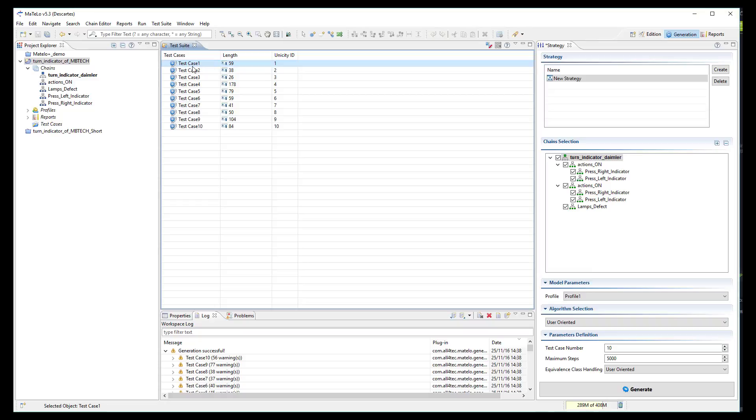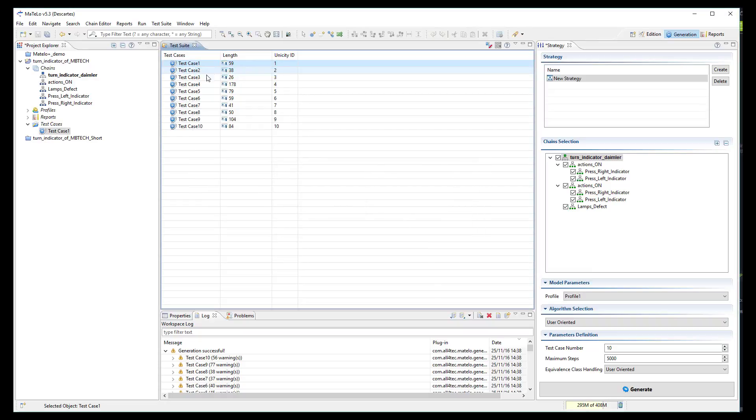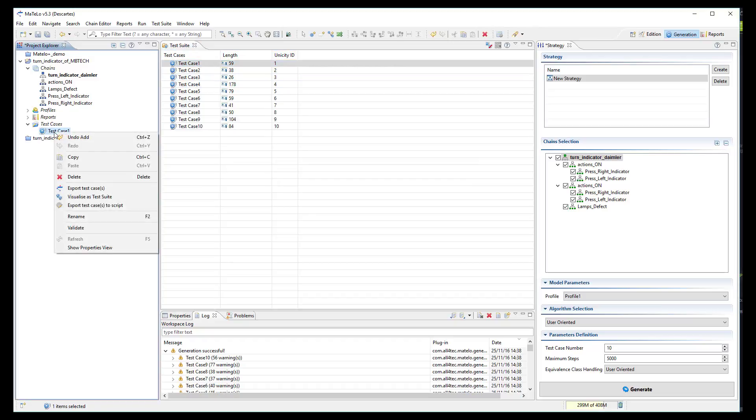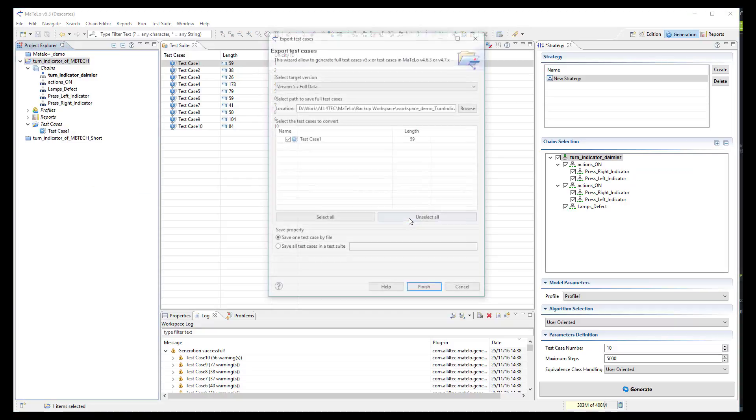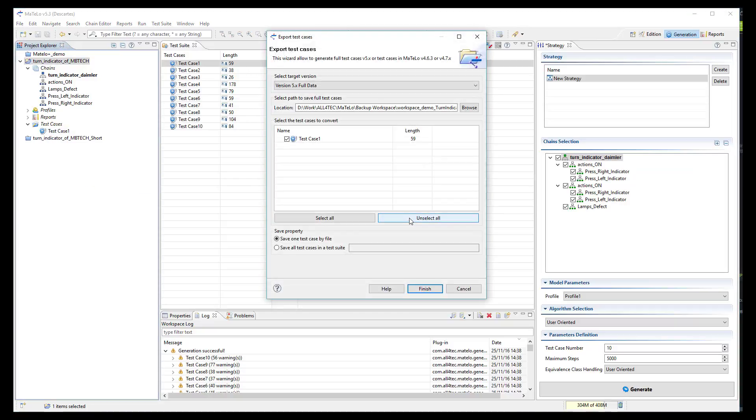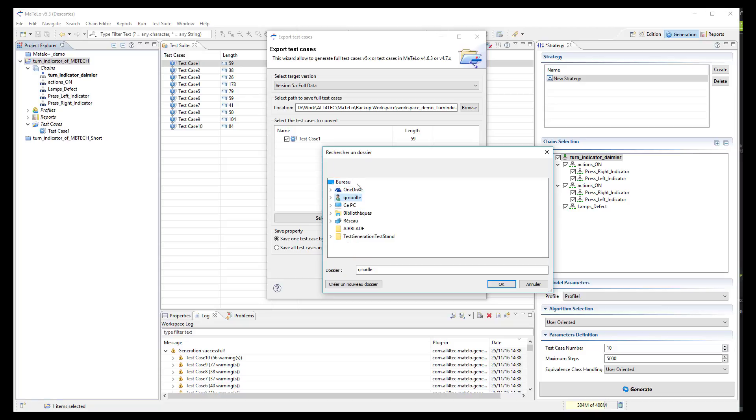Now, I will add this test case to my project and then export it into ProofTech TA scripting format. I select the path I want to save it and then I click on the finish button.